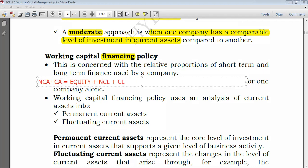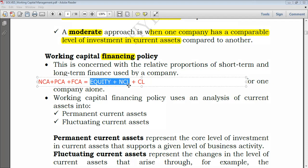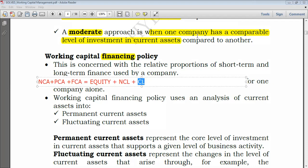In working capital financing policy, current assets are broken down into two types: permanent current assets and fluctuating current assets. Non-current assets are obviously long-term, and permanent current assets are also presumed to be long-term because that level remains with the company across all periods. Ideally, using the matching principle, both non-current assets and permanent current assets would be financed by long-term sources, while fluctuating current assets — which are short-term — would be financed by current liabilities. But this is not always the case.